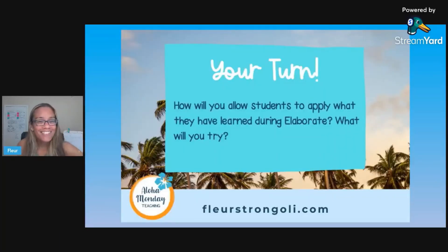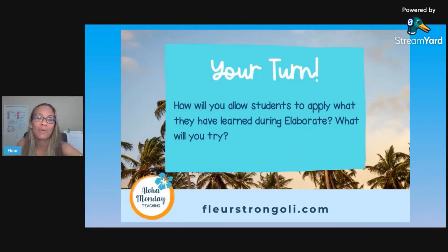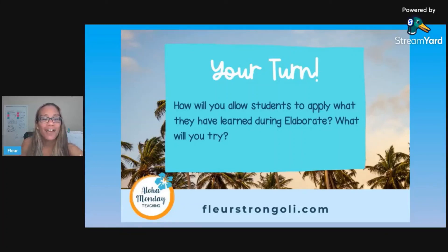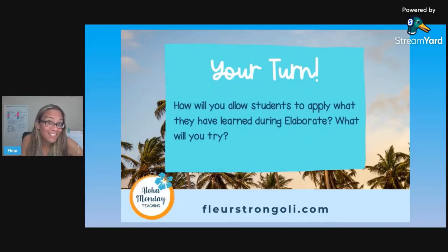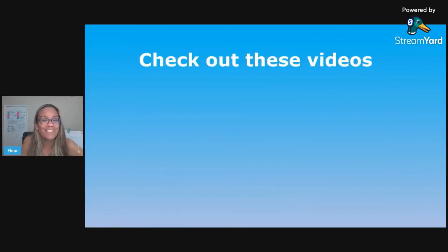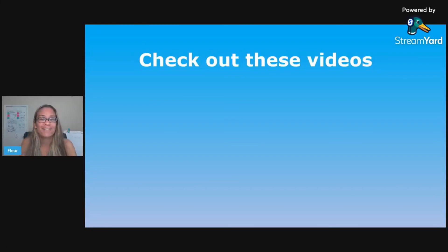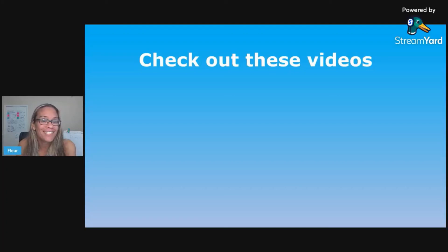So it is your turn. How will you allow students to apply what they have learned during Elaborate? What will you try? What's new? What other ideas do you have? I would love to hear — be sure to post in the comments, and check out these other videos about lesson planning or engaging your students in your science class.